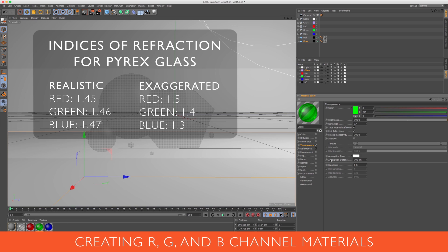For my green, I changed it to 1.4. If you're looking for realism, try 1.46. And for blue, I changed it to 1.3. And again, for realism, go for 1.47.